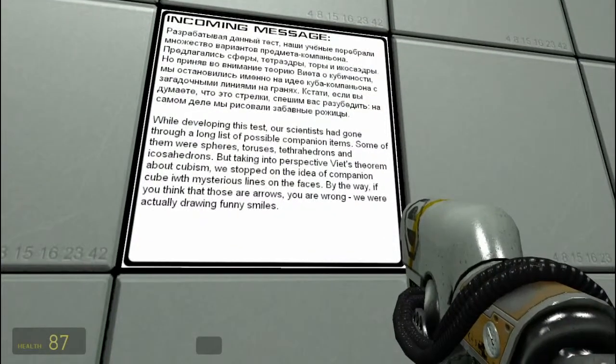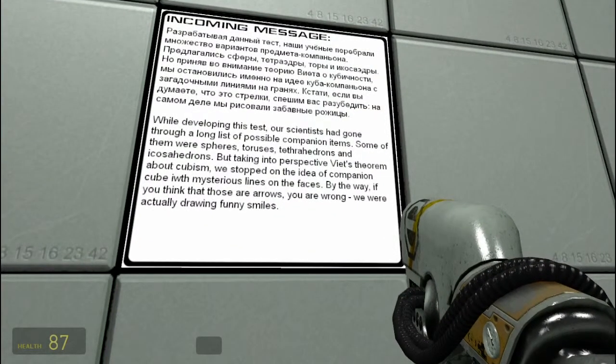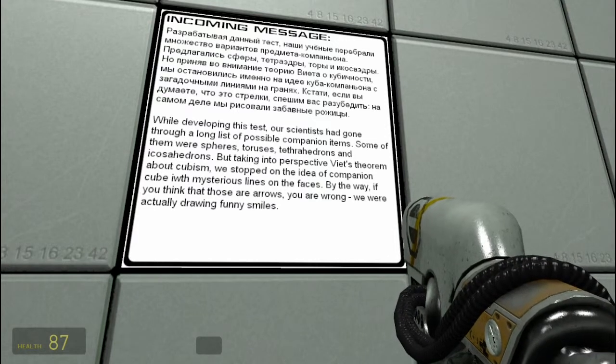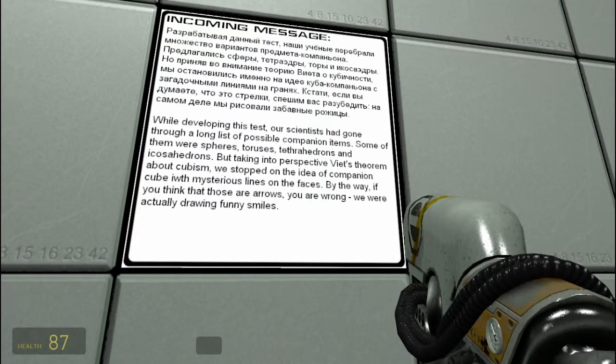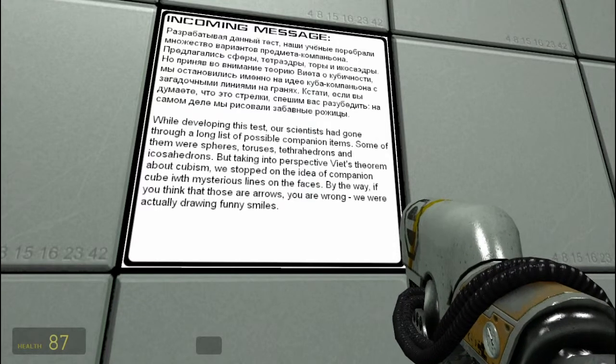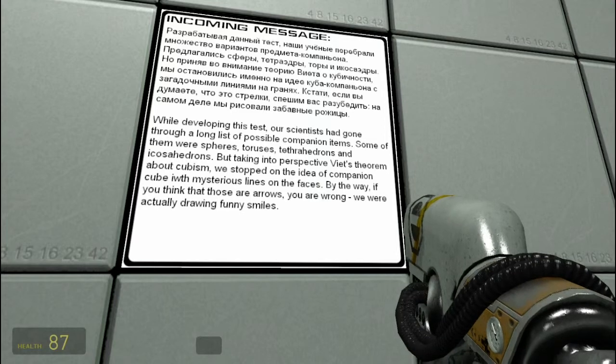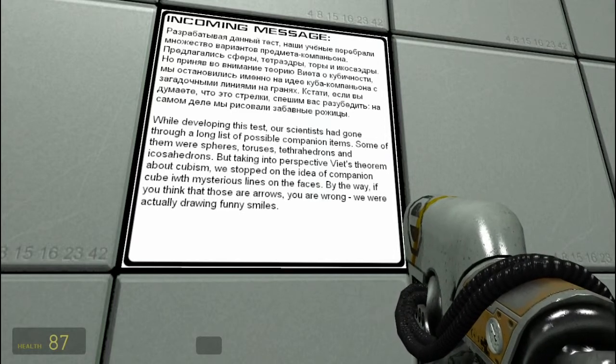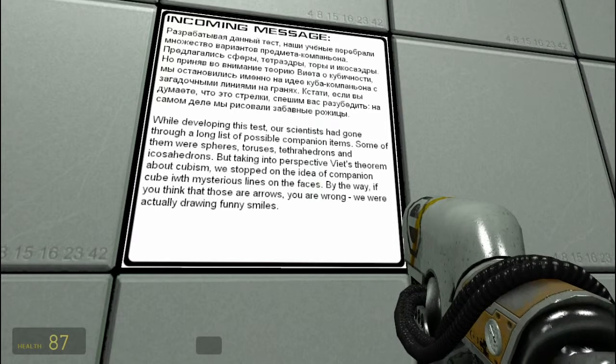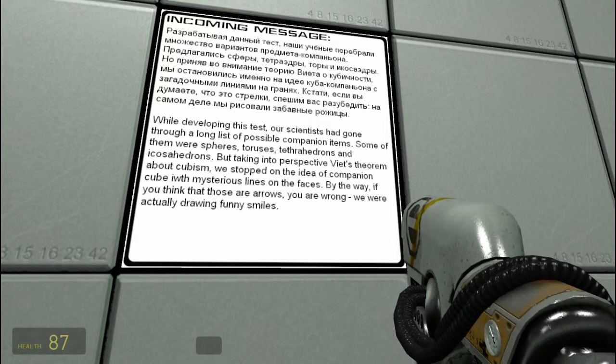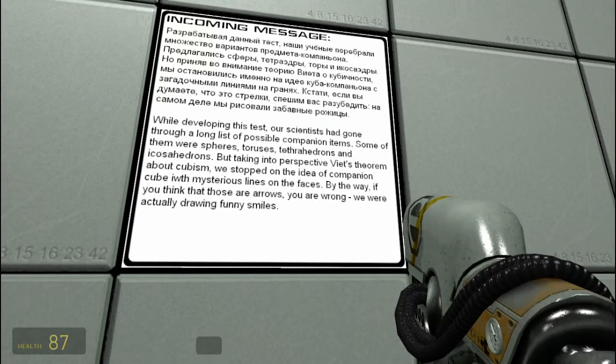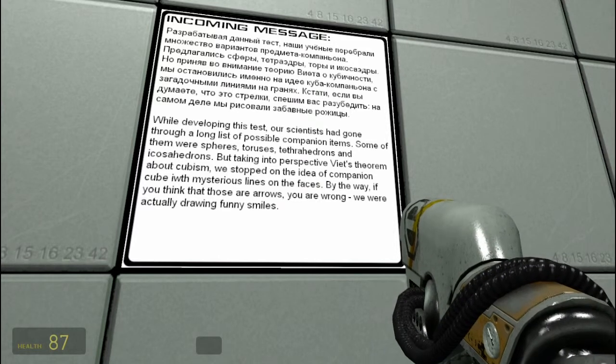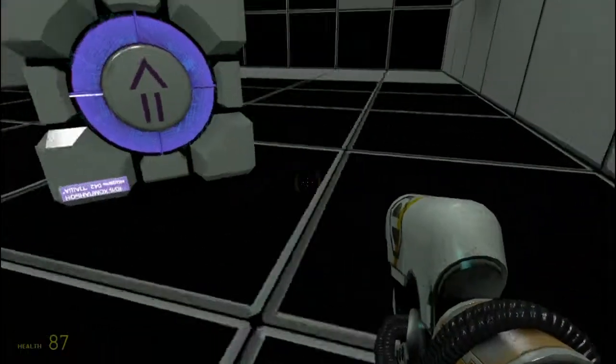While developing this test, our scientists have gone through a long list of possible companion items. Some of them were spheres, torsos. What? Torsos, sorry. What the hell? I don't know how to pronounce that word. And all that one either. But taken into perspective, I'll be blah blah blah. Like, what? Fearing about cubism, we stopped on the idea of companion cube with mysterious lines on the face. By the way, if you think those are arrows, you're wrong. They're actually... We were actually drawing funny smiles.